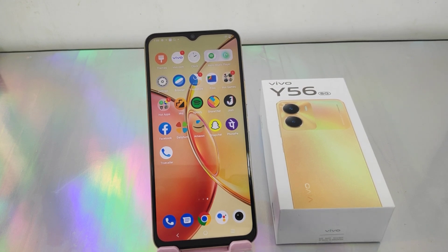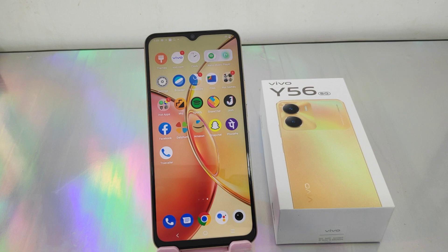Hey guys, welcome back to the Mekani channel. Before going to the video, please subscribe to our channel so you can get updated with knowledge from our channel. In this video, we will learn about how to enable the App Clone feature on the Vivo Y56 5G phone.